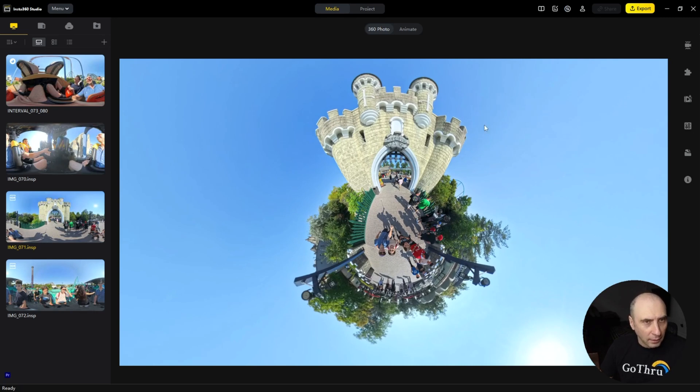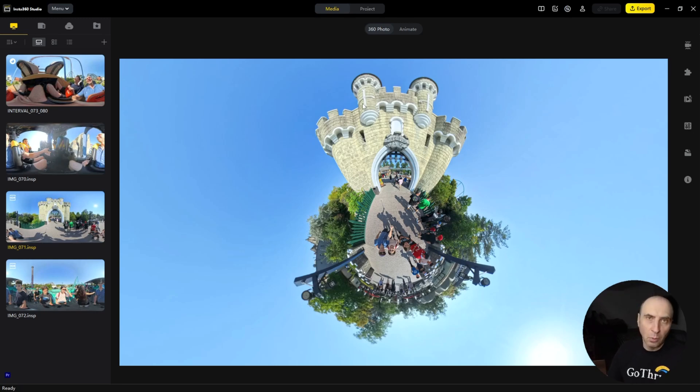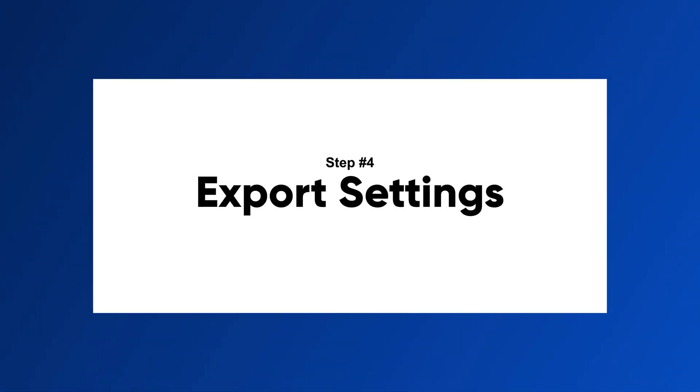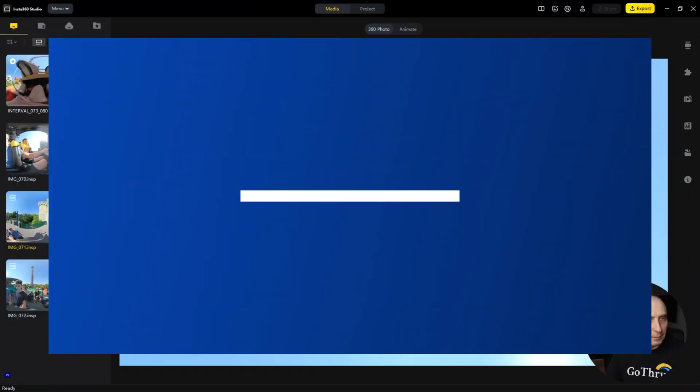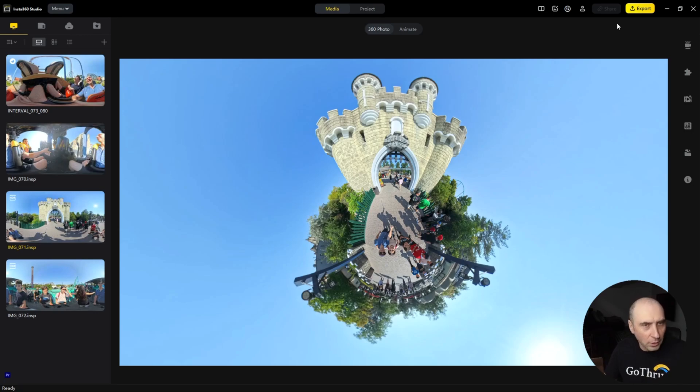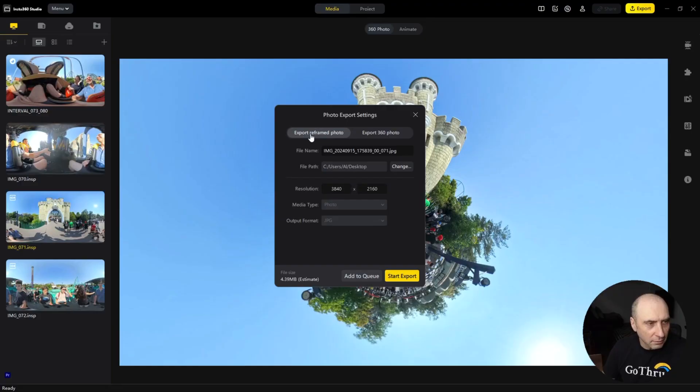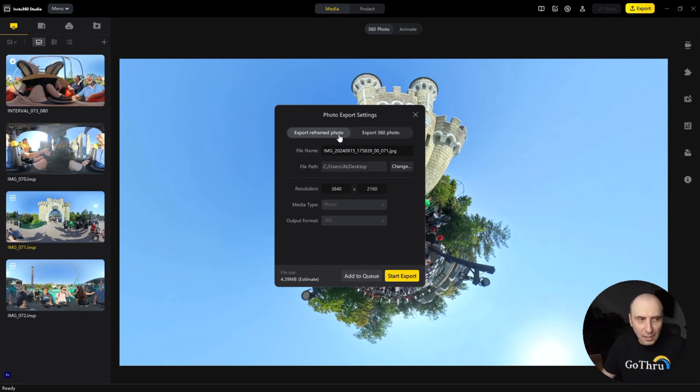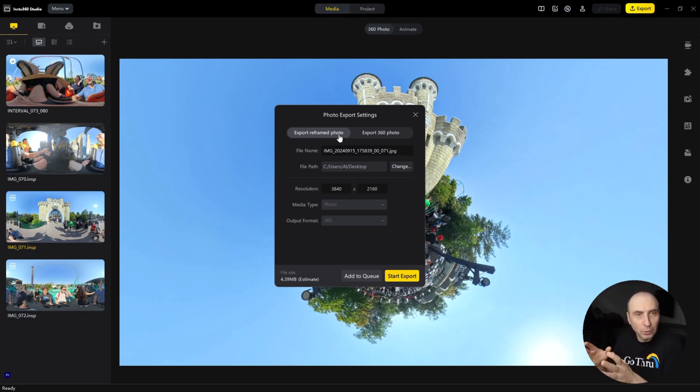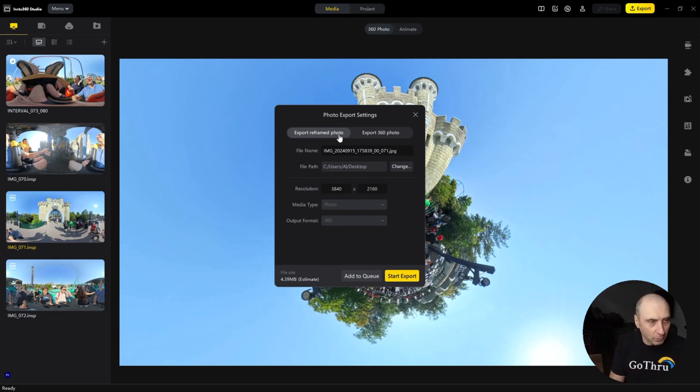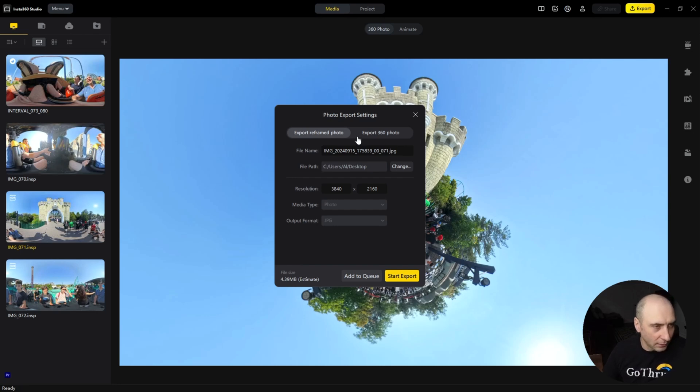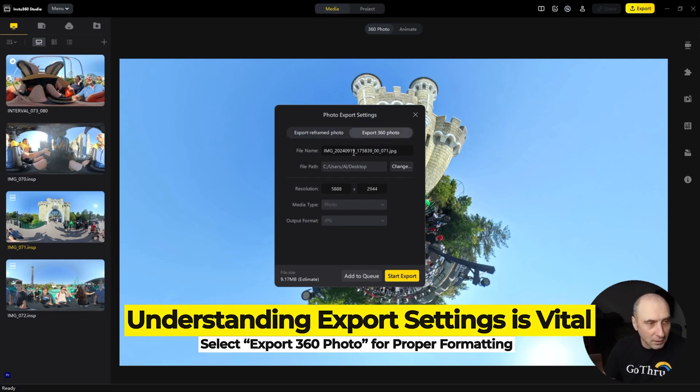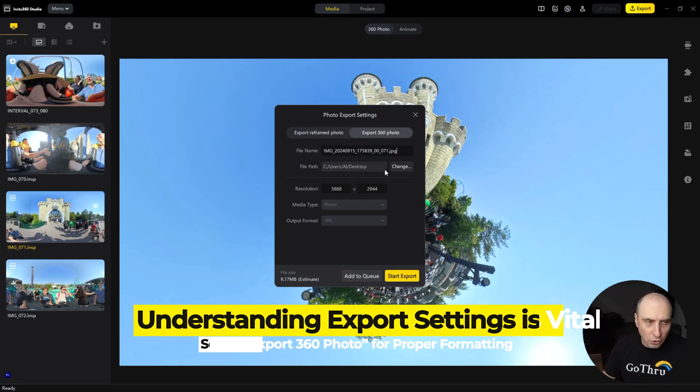Then we want to export it, and this is the important part. For some reason, when you click on export, Insta360 by default puts the export reframed photo. I would love it to be set up on export 360 images, because that's why you create a 360 image. So you have to click on export 360 photo. This is very important.